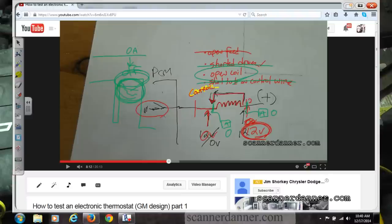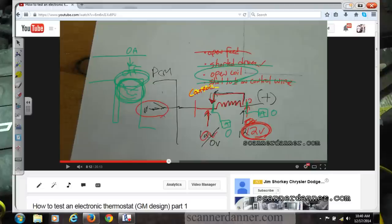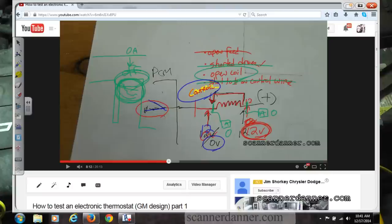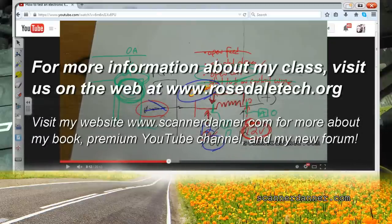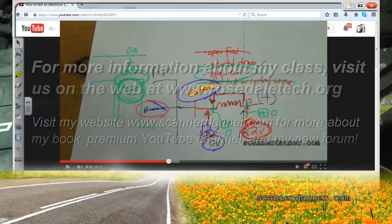The electronic thermostat can be tested with just a test light. If that's all you had, the final check would be the feed side — take the test light to battery ground and verify you have power on the feed side. The 12-volt side is the feed, zero-volt side is the control. Keep in mind the control wire changes — it goes to zero with the switch closed and back to 12 with the switch open. The control wire is the side that changes. There are variables, like GDI fuel injectors where the computer controls both sides, but that's a topic for another time.